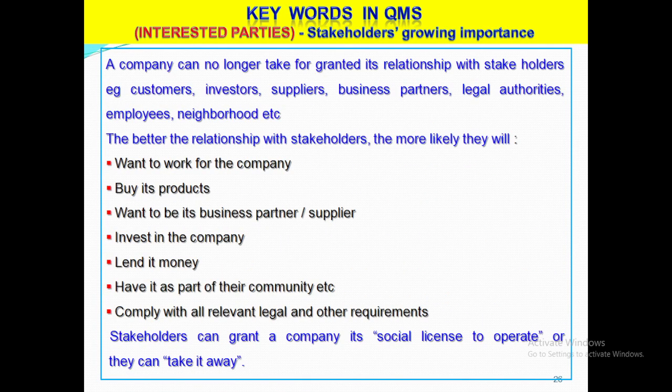Another important terminology is interested parties. A company can no longer take for granted its relations with stakeholders like customers, investors, suppliers, business partners, legal authorities, employees and neighborhood. The better the relation with stakeholders, the more likely they will want to work for the company, buy its products, want to be its business partner or supplier, invest in the company, lend it money, and have it as part of the community. The organization must comply with all relevant legal and other requirements. Stakeholders can grant a company its social license to operate or they can take it away.